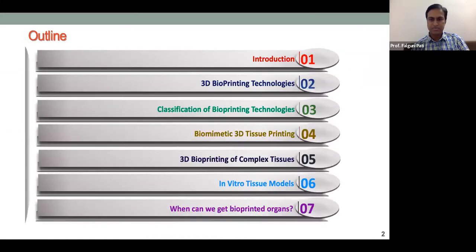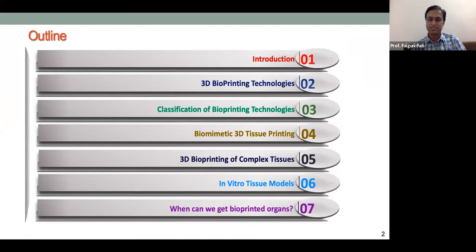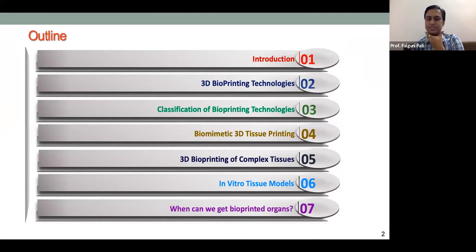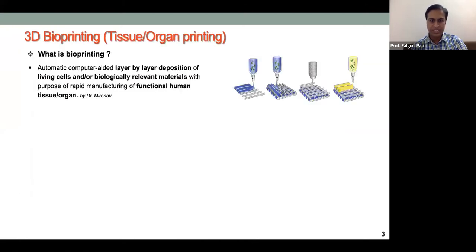The outline of today's talk covers: an introduction to 3D bioprinting technologies, their classification based on application and operating principles, tissue printing examples from my research, in vitro tissue models as a current research trend, and finally addressing the ultimate questions many of you probably have, with help from the literature.